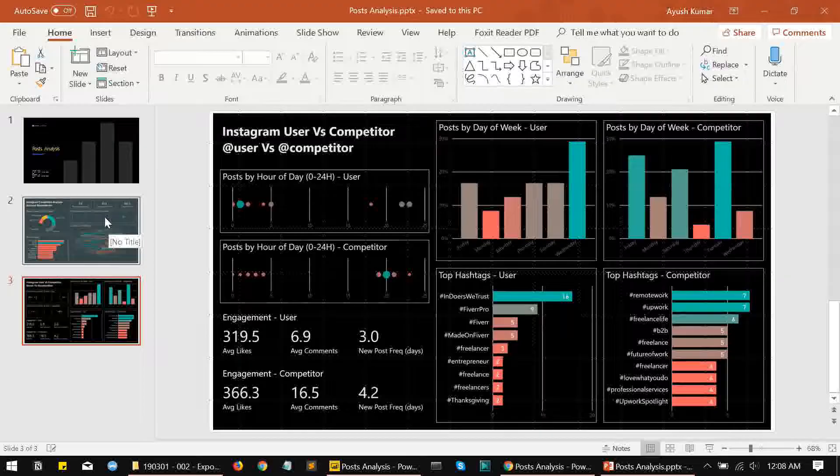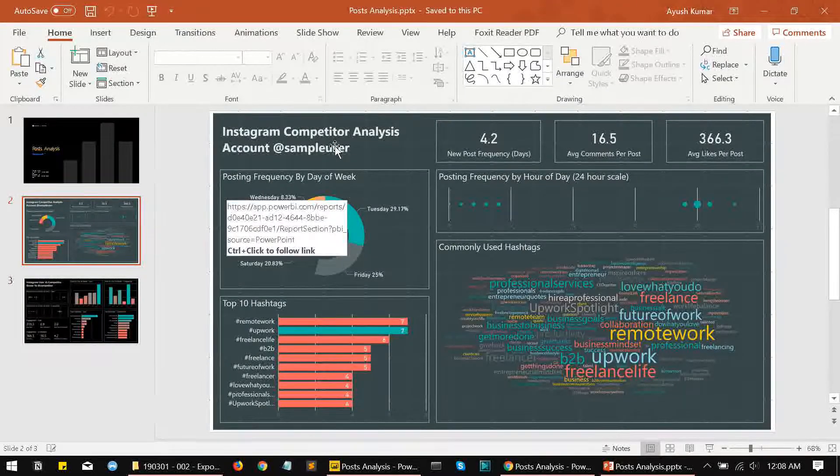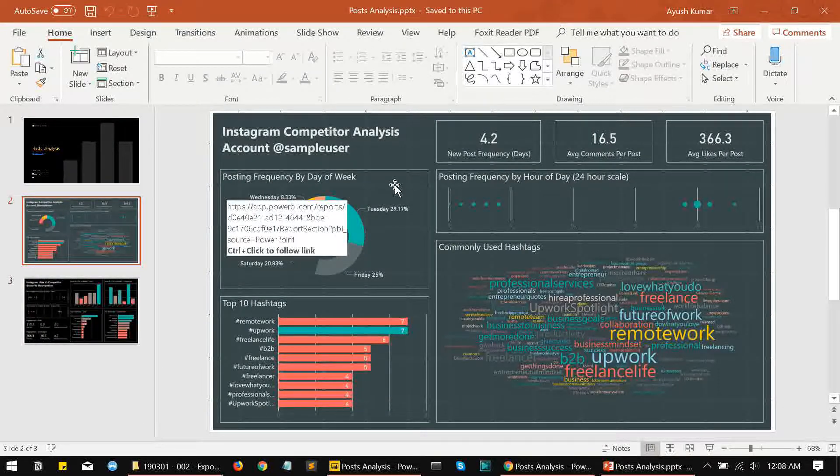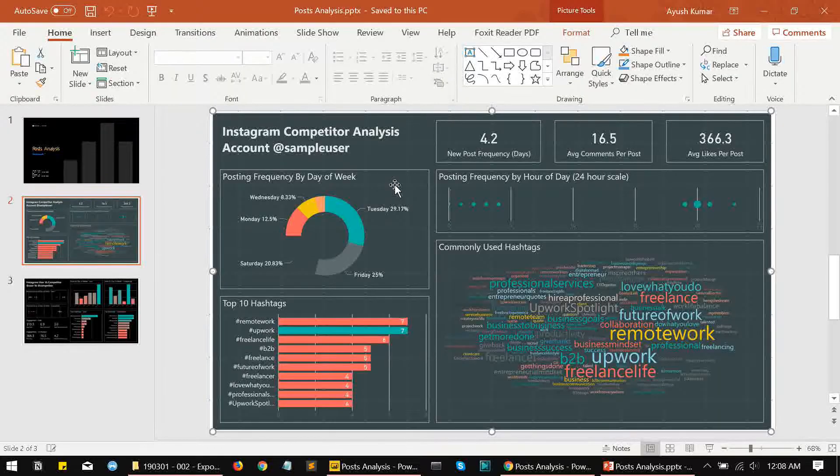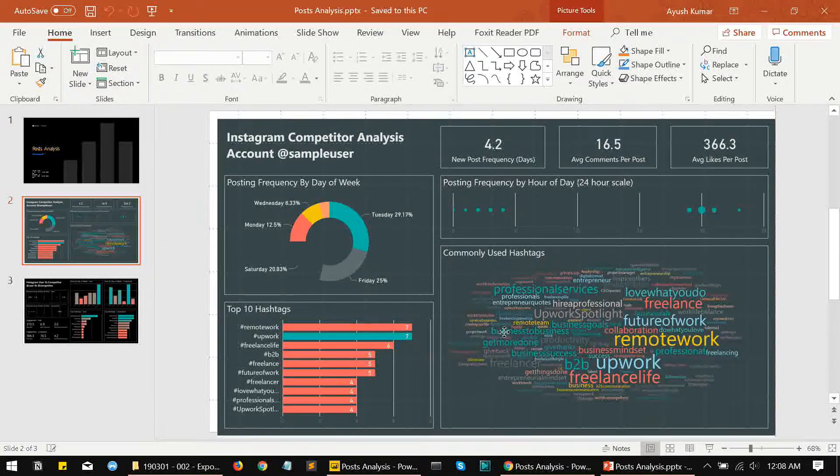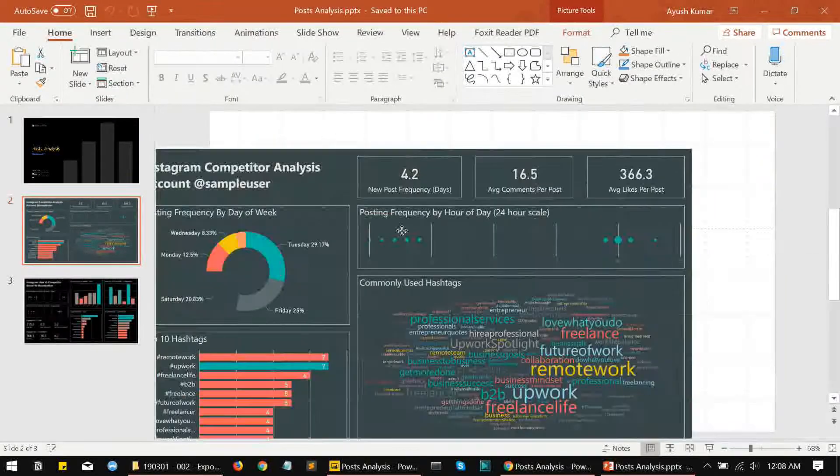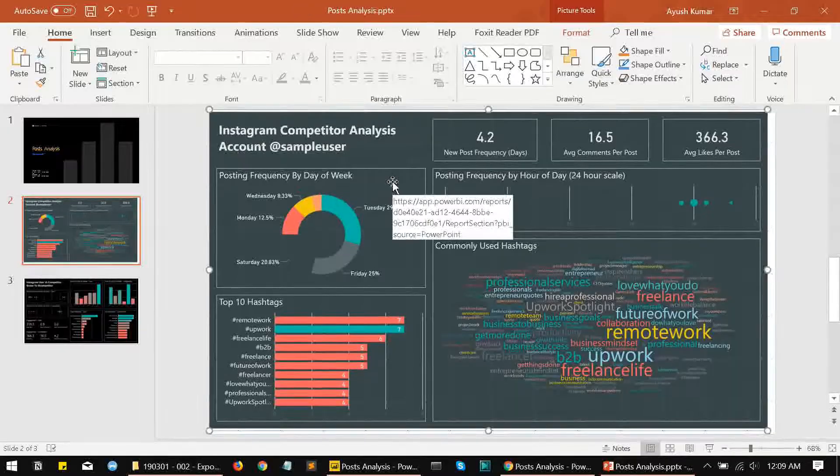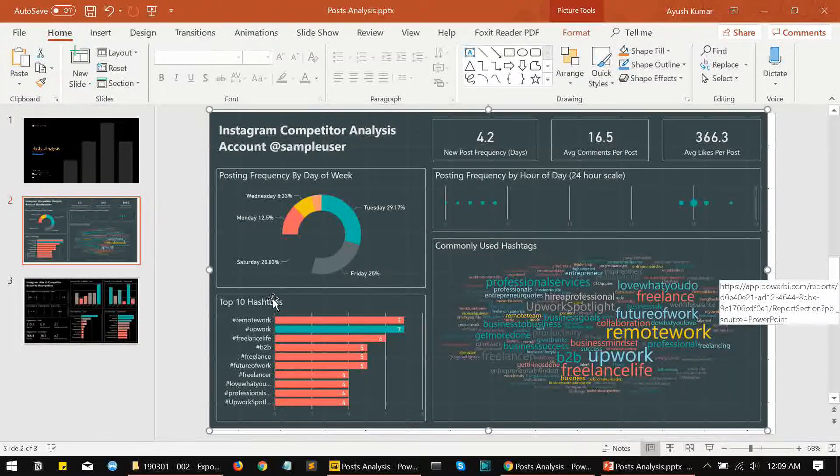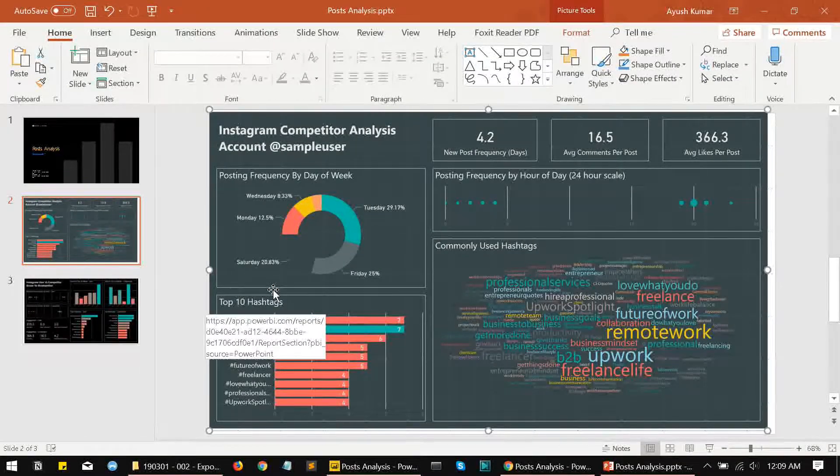The second slide and third slide are basically the screenshots of the report. Let's say if I try clicking on this chart, it gets selected as an image. So this is basically an image that we are seeing over here.